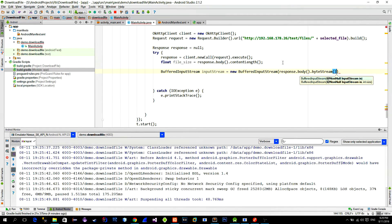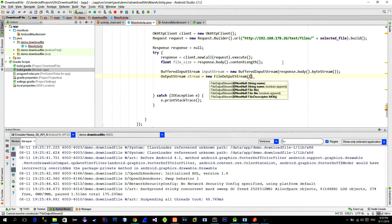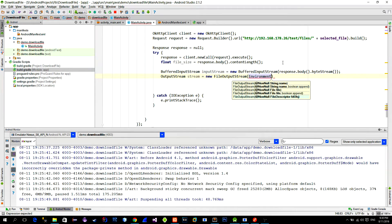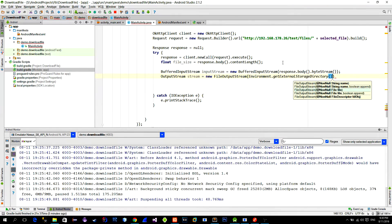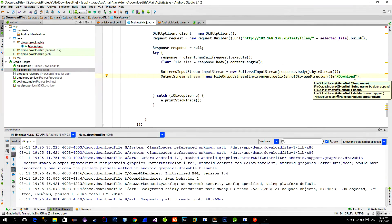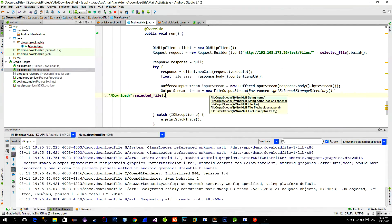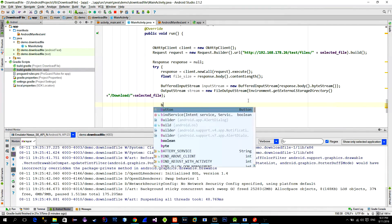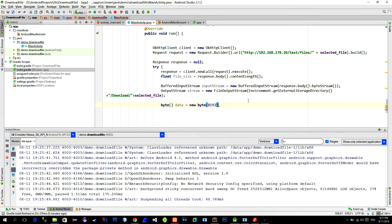Now we can use the buffered input stream class to read the incoming stream which is the actual file that has been split into little pieces. Then we create a new file output stream that allows us to write this data into the phone's memory. As a parameter we need to provide a path where the file will be saved. We will save it into the download folder of the phone.